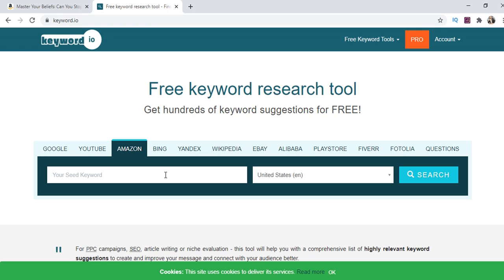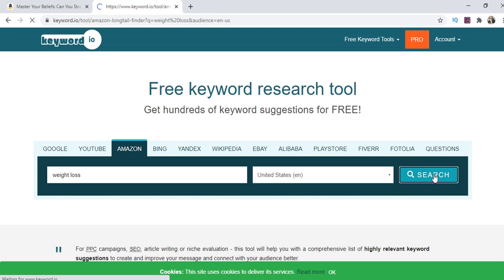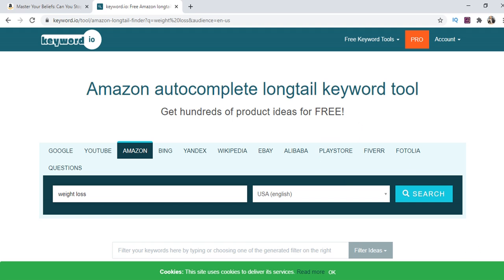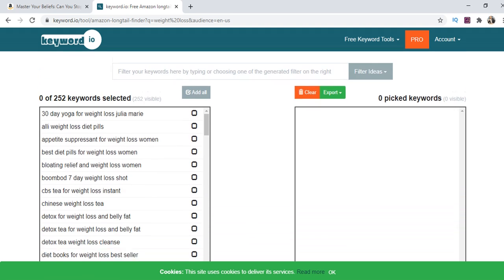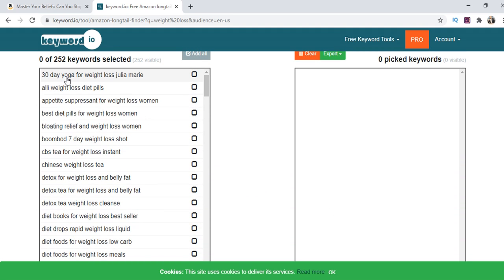I want to find out the search terms that people who want to lose weight use on Amazon. We're going to search 'weight loss.' Once you click search, the results come in. We scroll down and as you can see, these are the searches of people who want to lose weight. Some are searching for '30-day yoga for weight loss' by a specific author — that's someone's book, so we won't target it. 'Best diet pills for weight loss women' — we won't go there. We'll go for 'detox for weight loss and belly fat.'